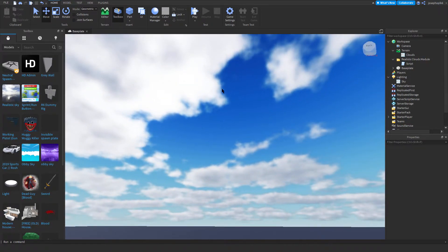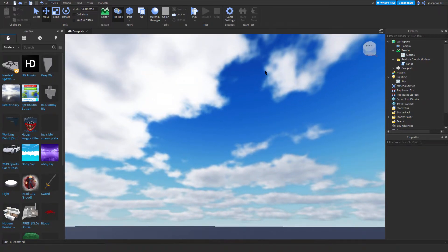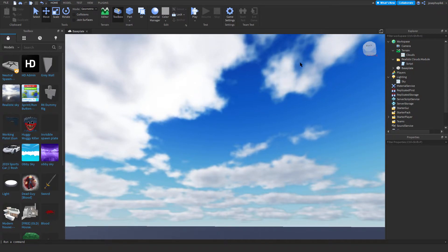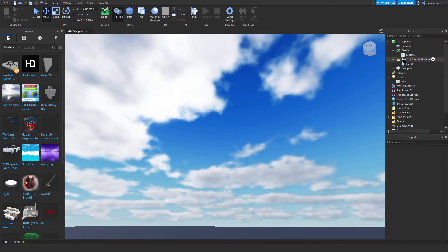These clouds move, as you can see. So if I put my cursor here, it will be covered by the clouds. Very nice.